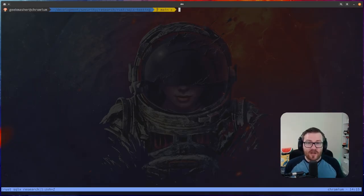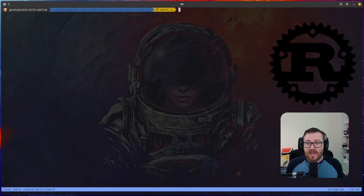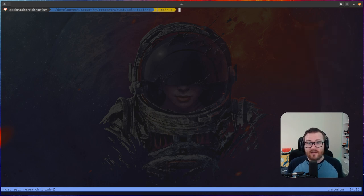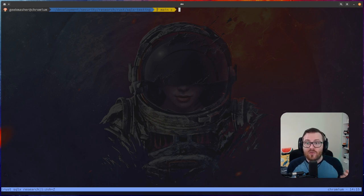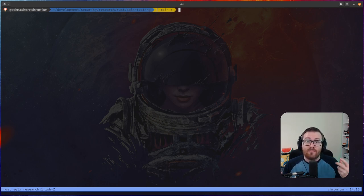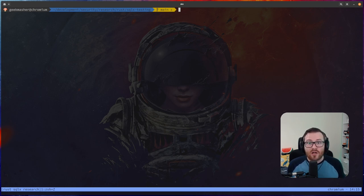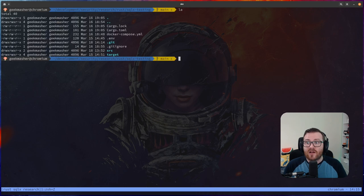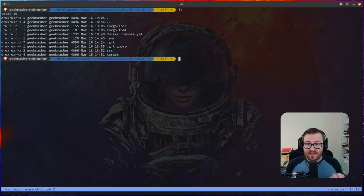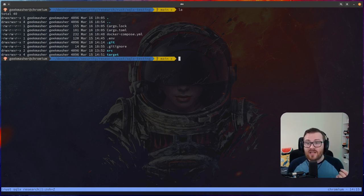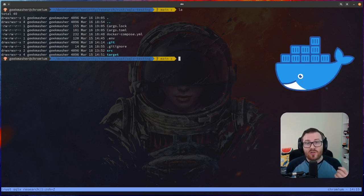Let's start our research by creating a new Rust project — in my case, SQLXTesting. You can use something like cargo init or cargo generate to generate all the files for you. This will create a source main.rs file where we'll do most of our testing today, a cargo.toml for maintaining all our dependencies, and a Docker Compose file which we'll get to later.